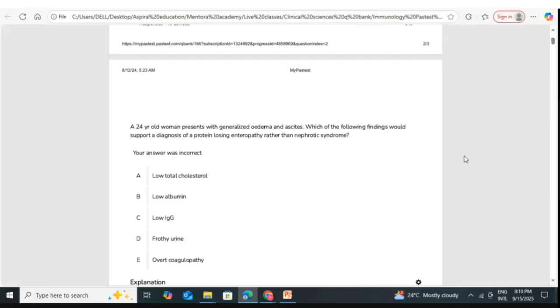This intravascular dehydration leads to hyperviscosity, which further increases the risk of thrombosis in nephrotic syndrome patients.